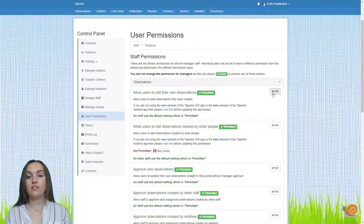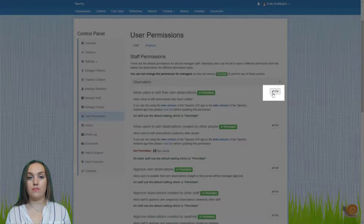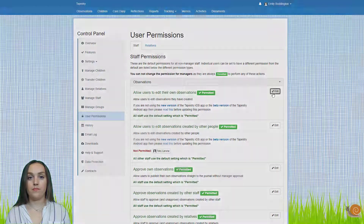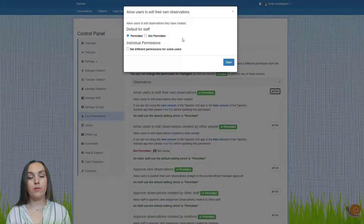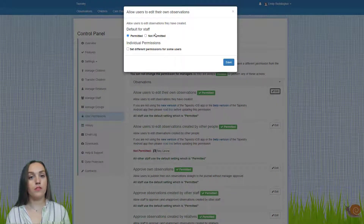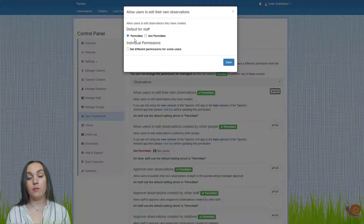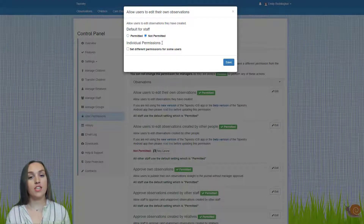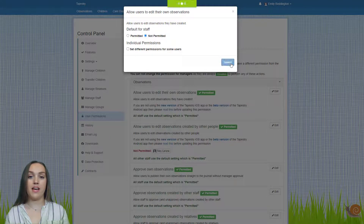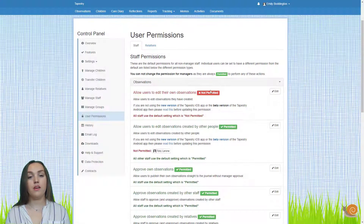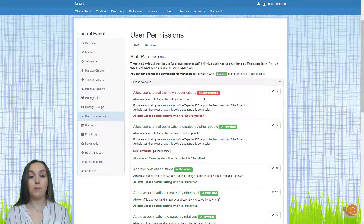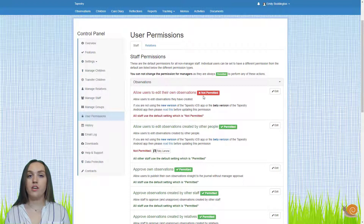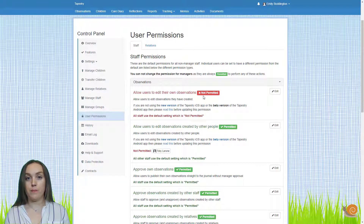If you do, just click on the edit button. This will bring up a pop-up box where you can choose what you want the default permission to be — permitted or not permitted. So if I change that to not permitted and save, you'll see that now shows up as red and not permitted, just to show you that staff won't be able to do that.